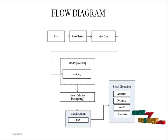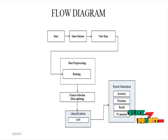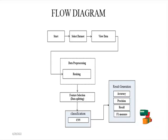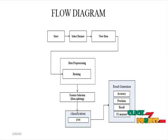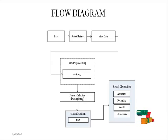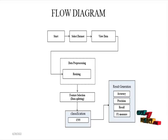Then it will be implemented into classification method. In classification, we are using convolutional neural network algorithm to analyze the chest x-ray image data set. Then it will generate the result based on accuracy, precision, recall and F1 score.